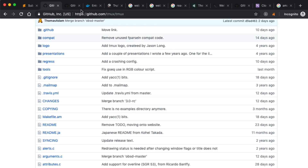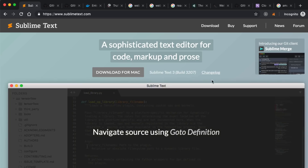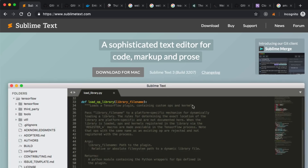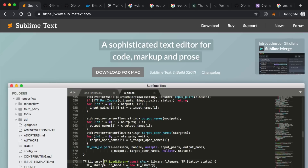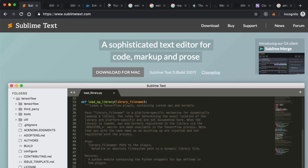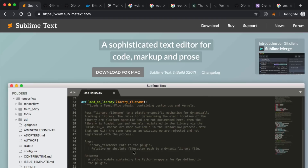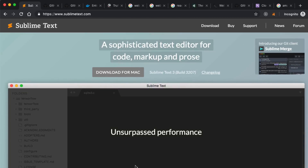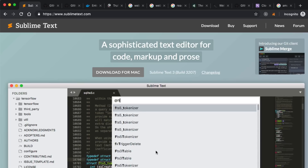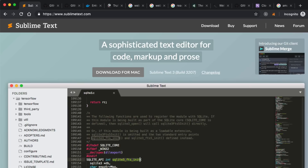My next tool that I use all the time is my text editor. I use Sublime Text — you see me using that pretty exclusively throughout my tutorials. I've just been a long-time Sublime Text user. I like it quite a bit. There are lots of other good text editors out there, but I'm kind of a creature of habit and don't really see a good reason to pay the cost of learning all the key commands for other text editors.